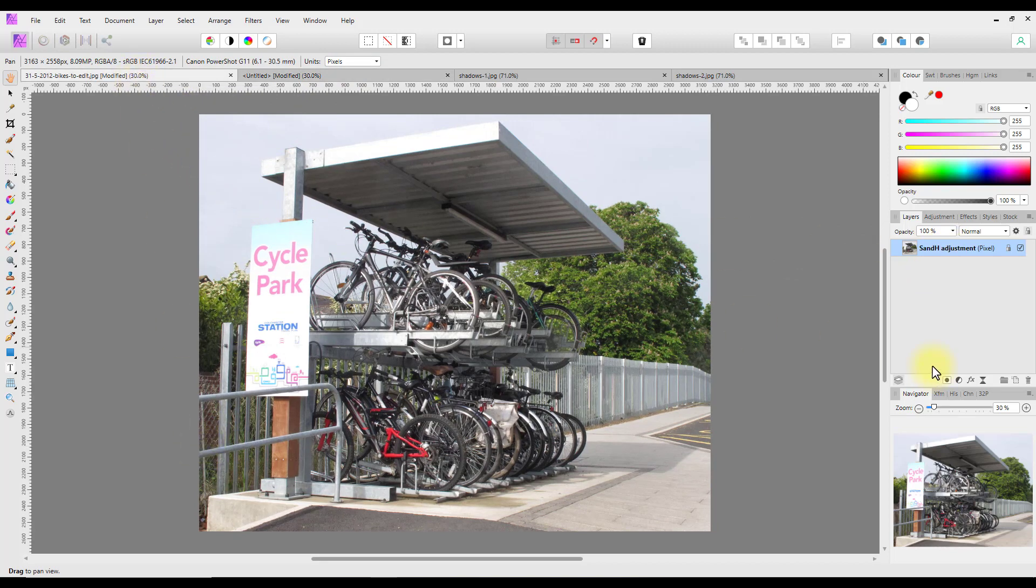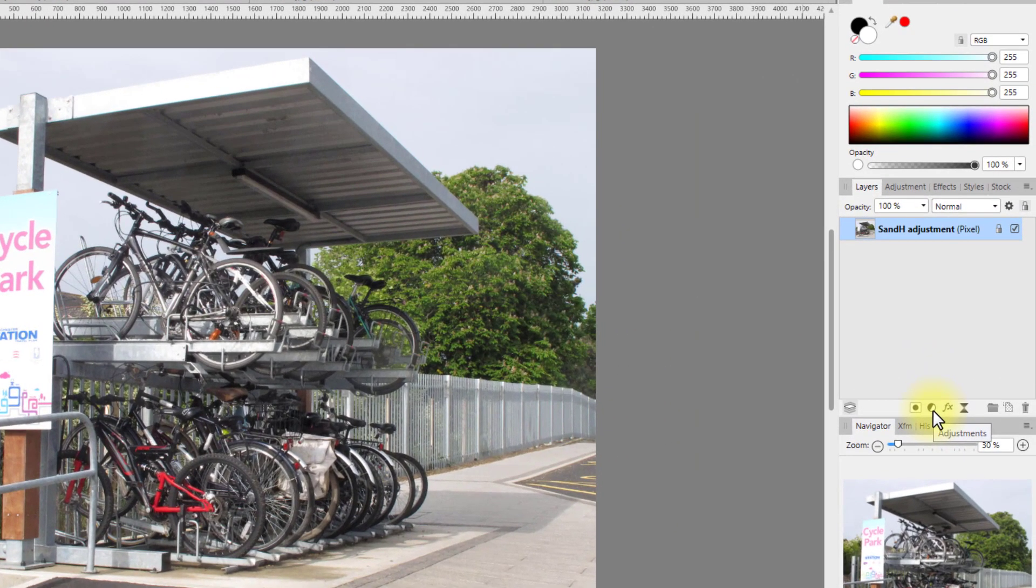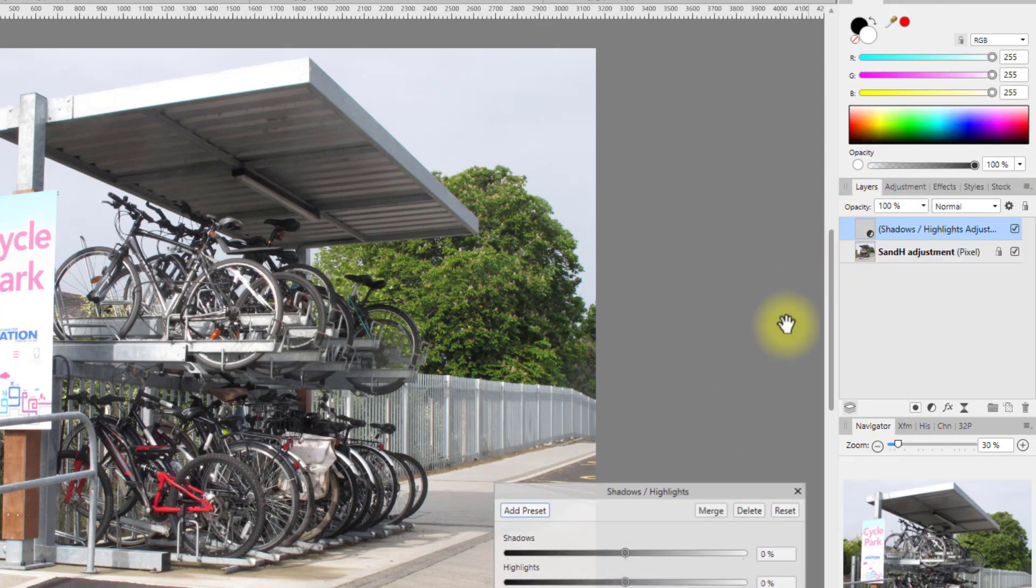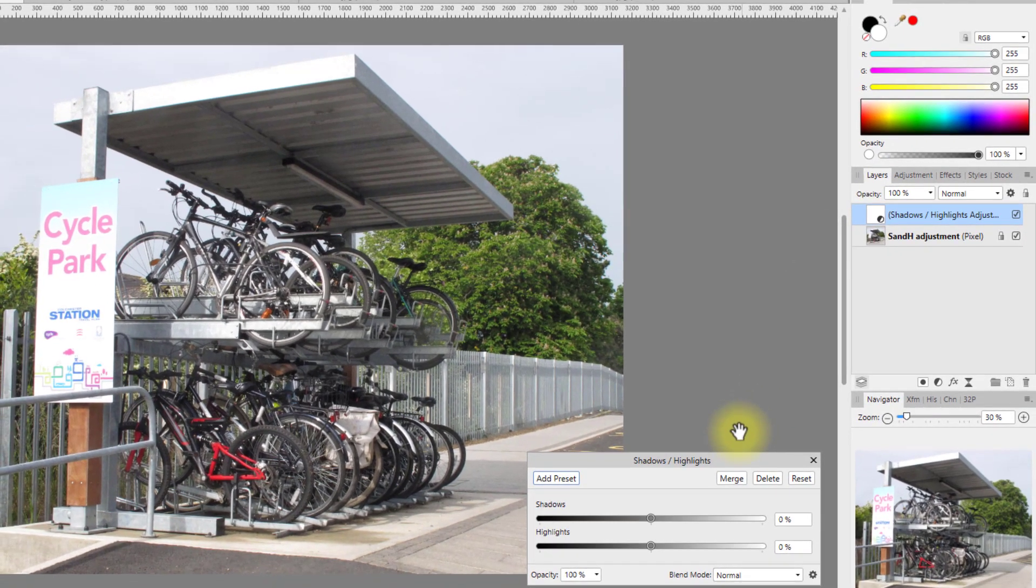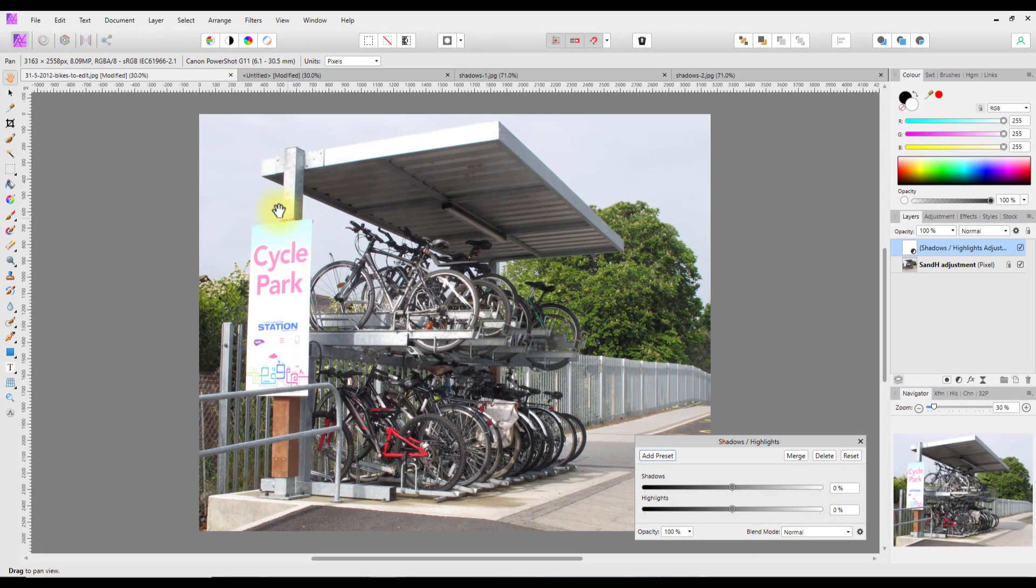Going with the adjustments first, you can open adjustments in various ways, but the easiest way is to click on this half black and white icon here and select Shadows and Highlights. You've got two basic sliders here, so that is the first method.